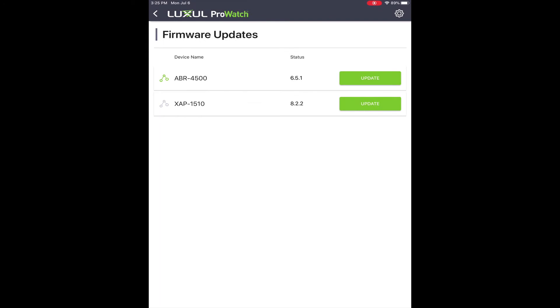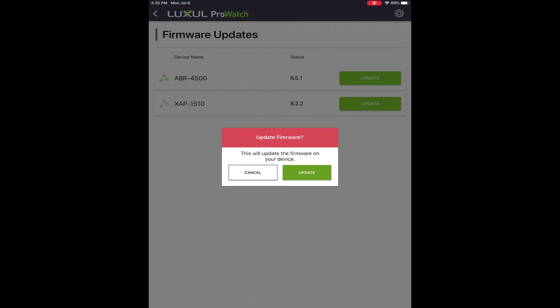Click update for the device that you wish to update. It will then pop up a confirmation window asking if you are sure you want to update the firmware. Click update.